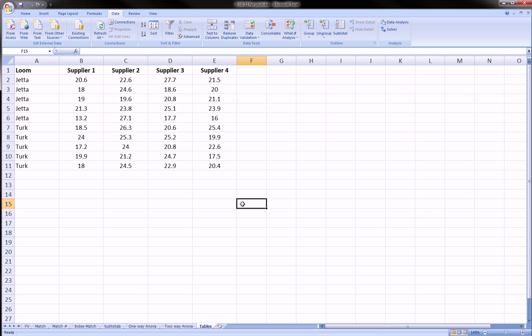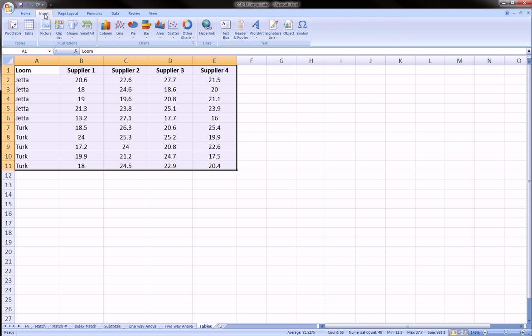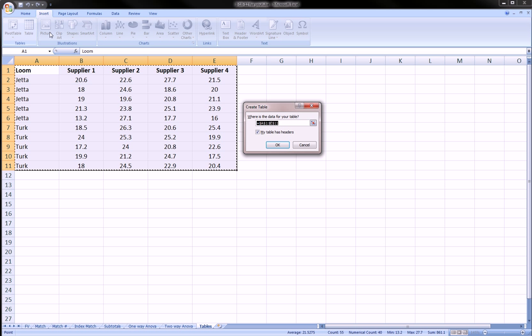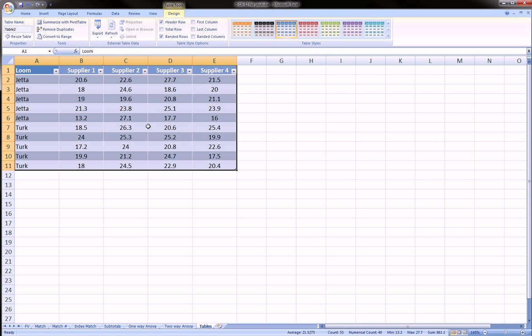So the way you can do that is by highlighting the range that you want to convert. So highlight everything with the column headers, go over to the insert tab at the top ribbon and choose table. And it will give you a dialog box and make sure that you include that your table has headers. Click OK and you see it instantly made it look aesthetically pleasing.